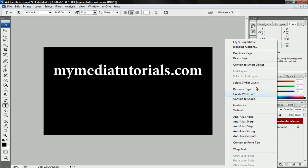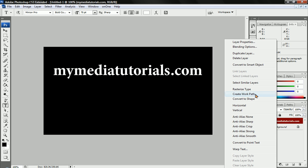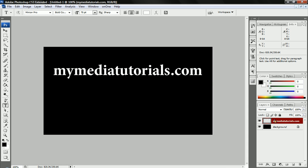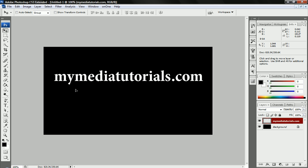I'm going to right click on that layer and click rasterize type, so that will make this text into an image. It's no longer a text, it's actually an image of text.